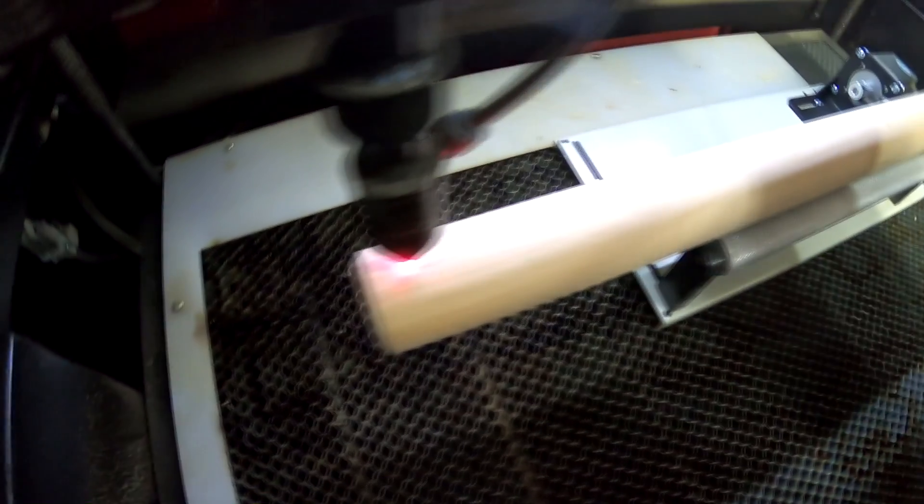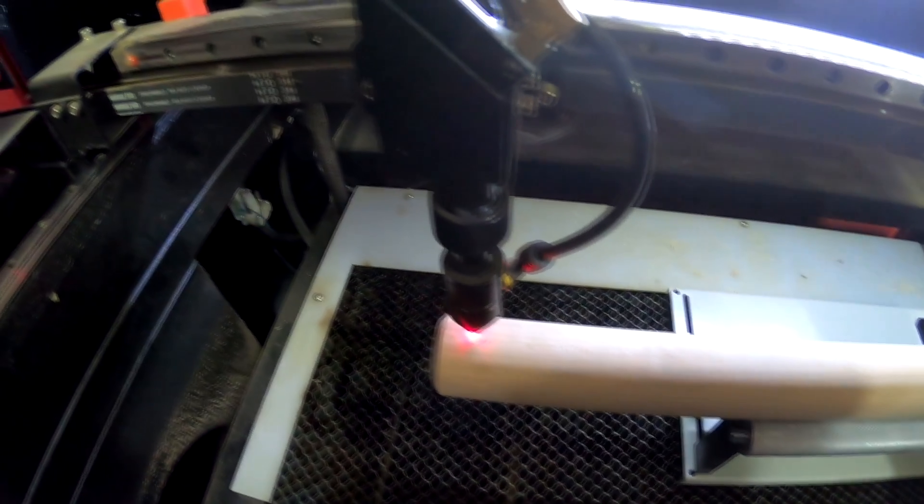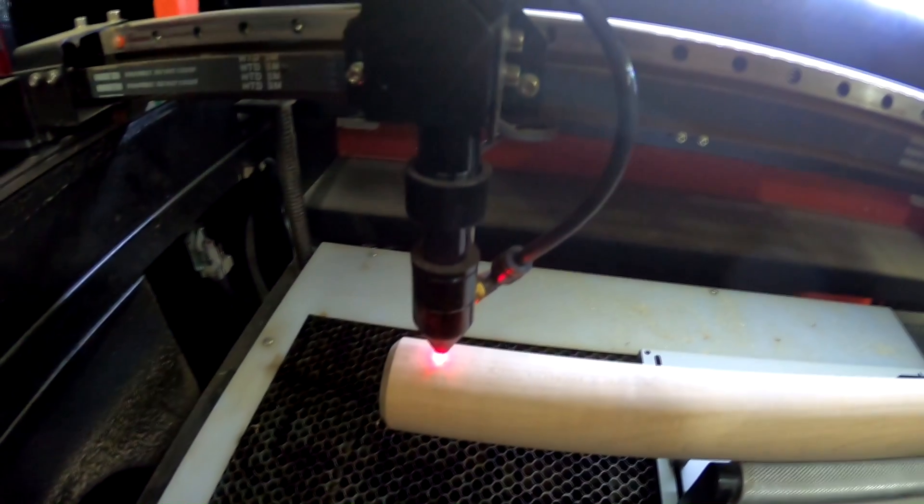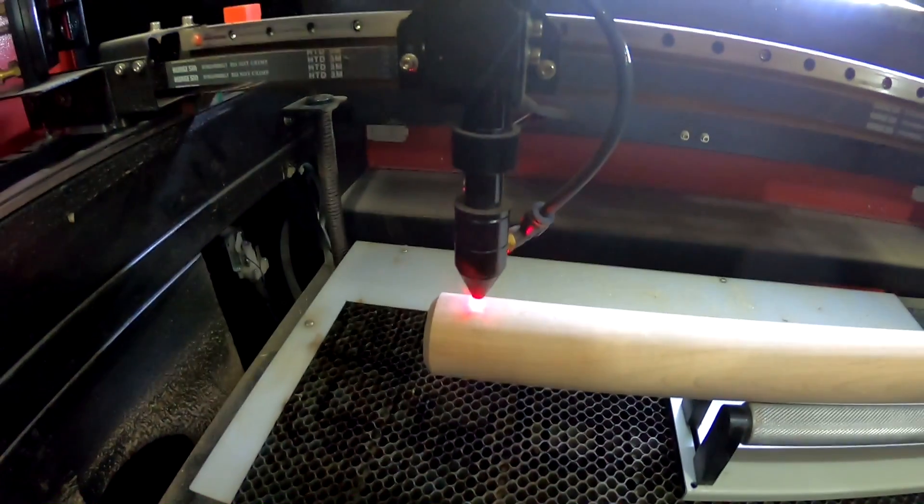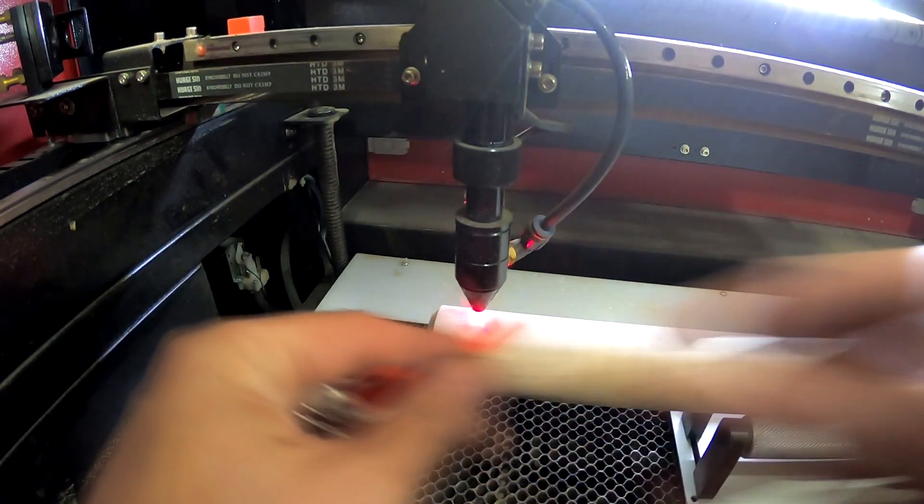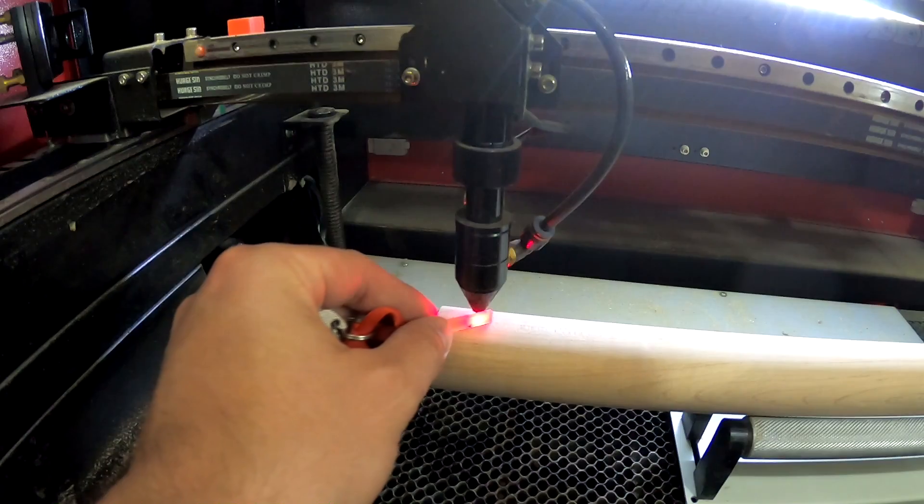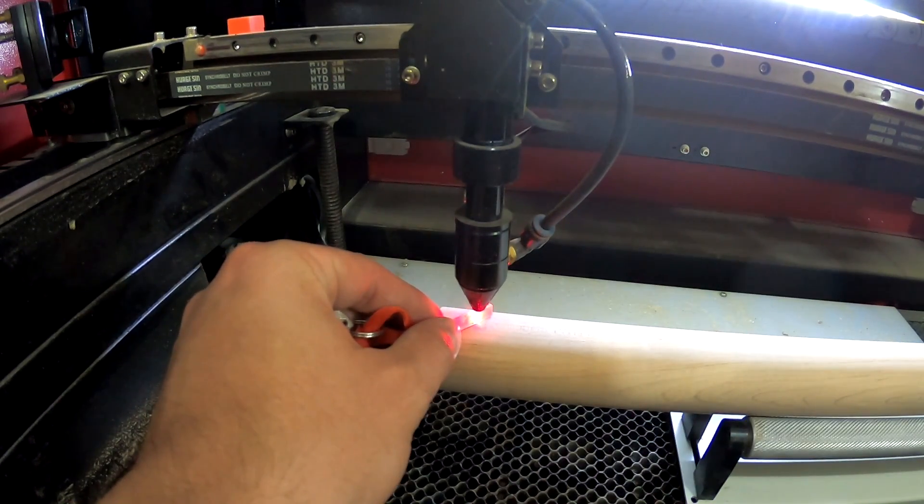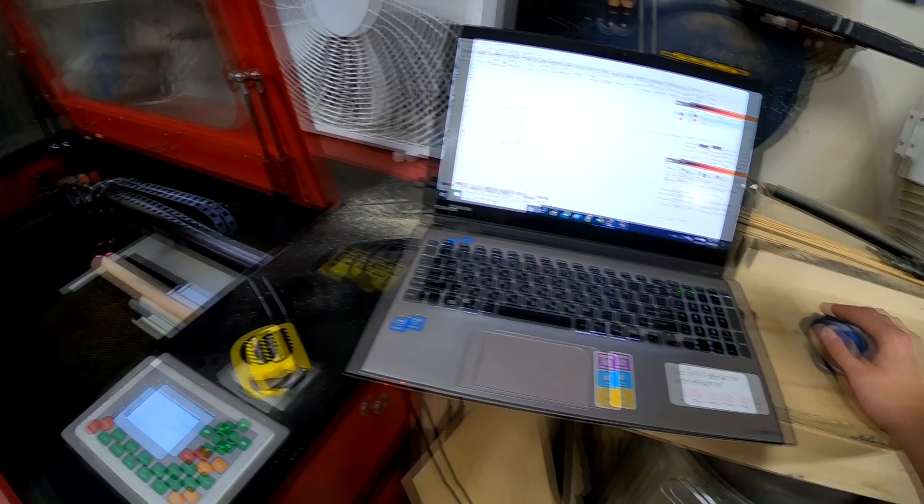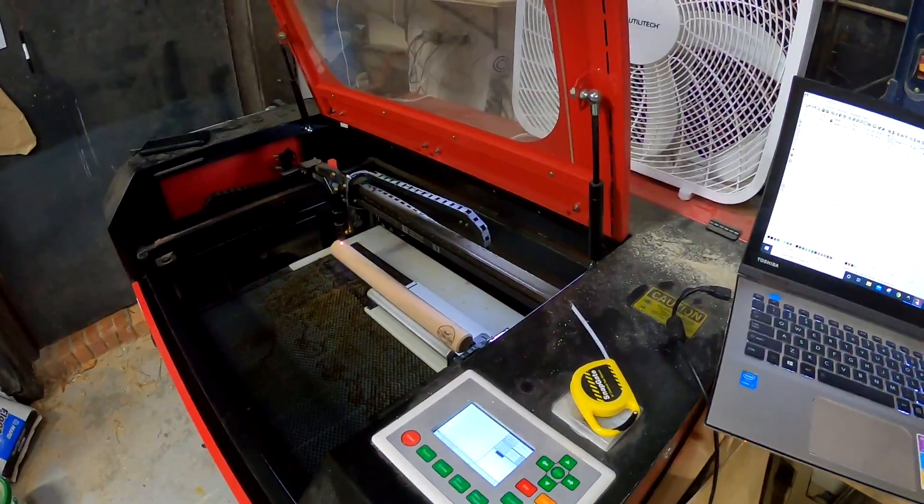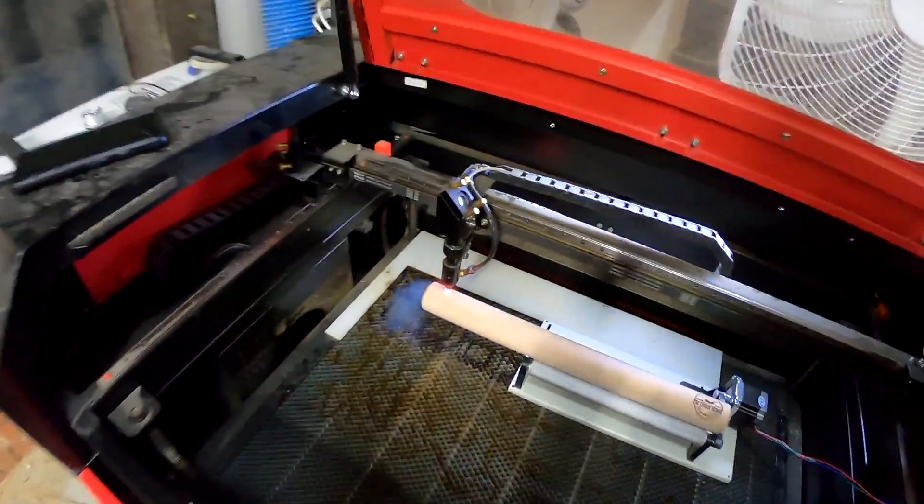So I'm trying to find the top dead center of that. This guy, this is my depth setter. This little piece of acrylic is how far away the wood is supposed to be, where the material is supposed to be.